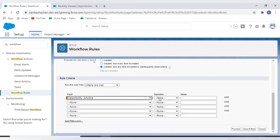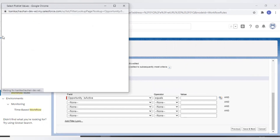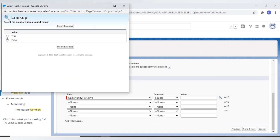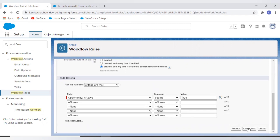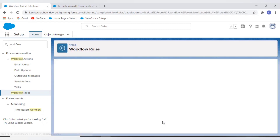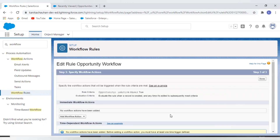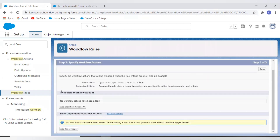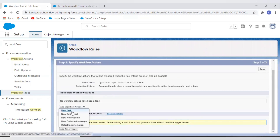Now I'll add the rule criteria. I have a checkbox field on my Opportunity, so I'll add the criteria that whenever this checkbox is true, the rule fires. Once done with the rule criteria, it's time to add the action. I have two action types — immediate and time-based. I'll add an immediate action, and there are four options: task, email alert, field update, and outbound messages. I'll select field update.